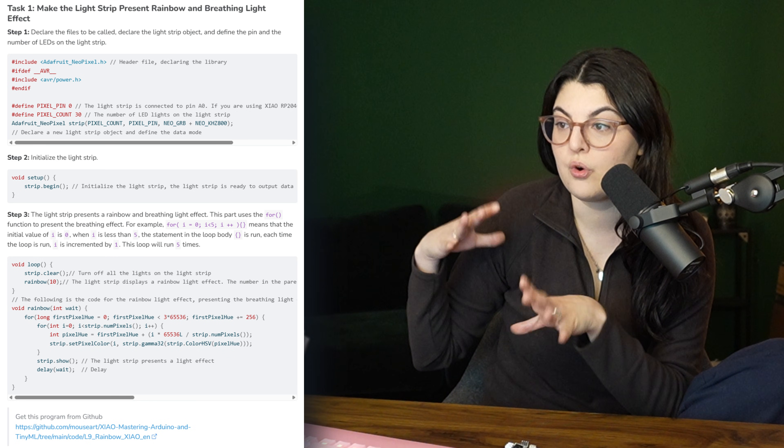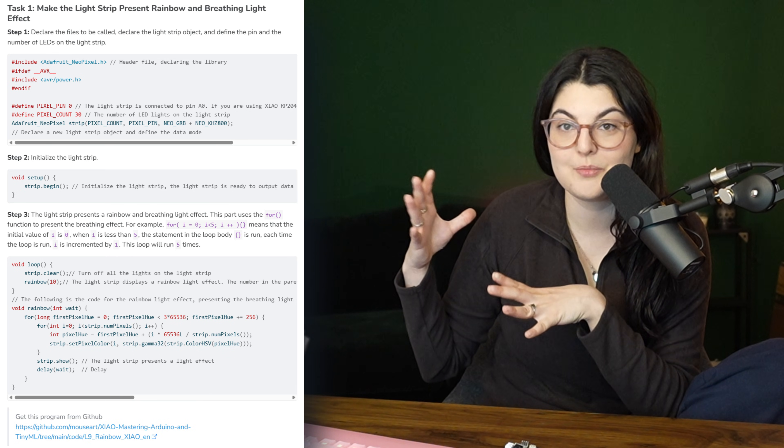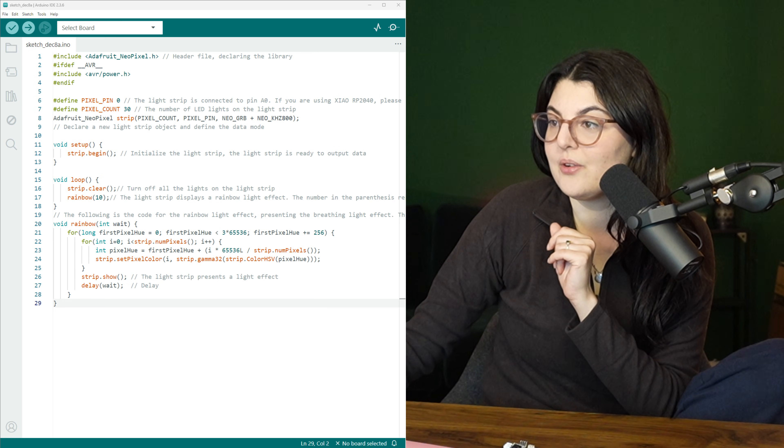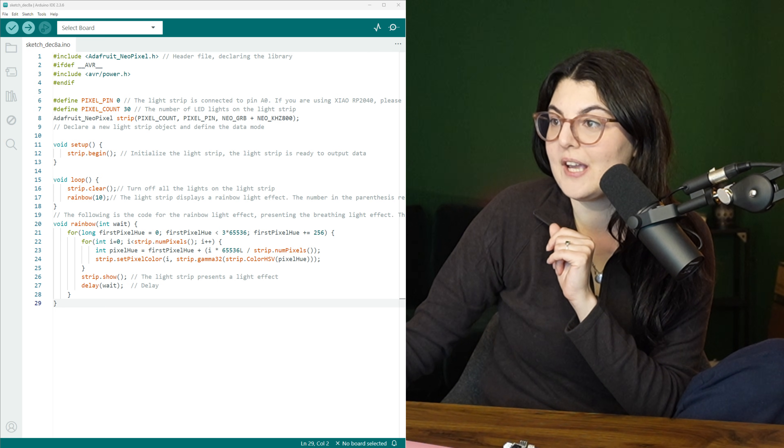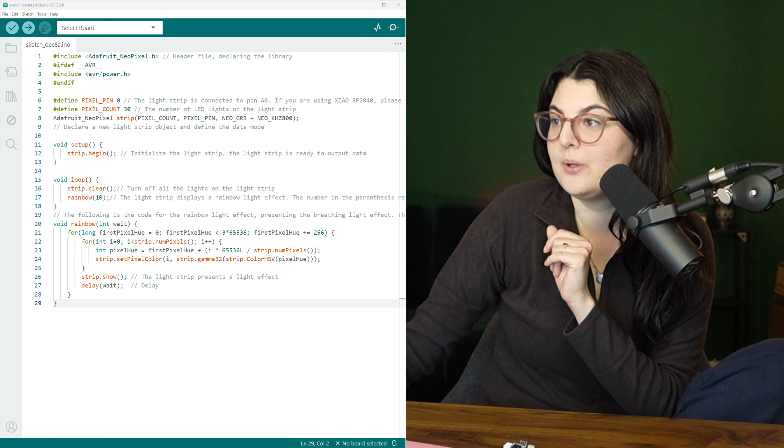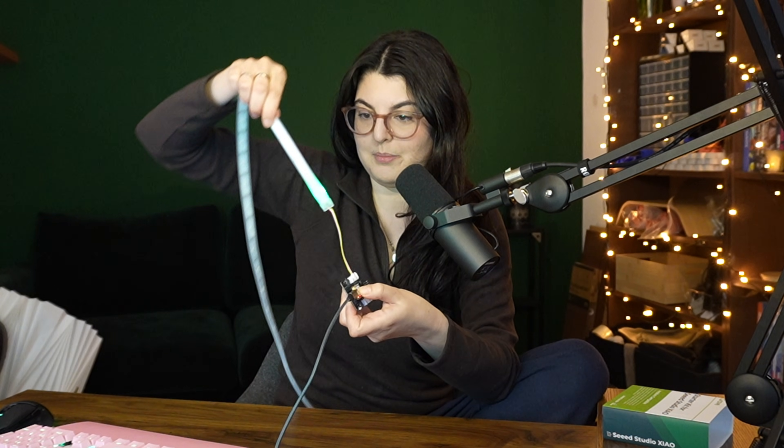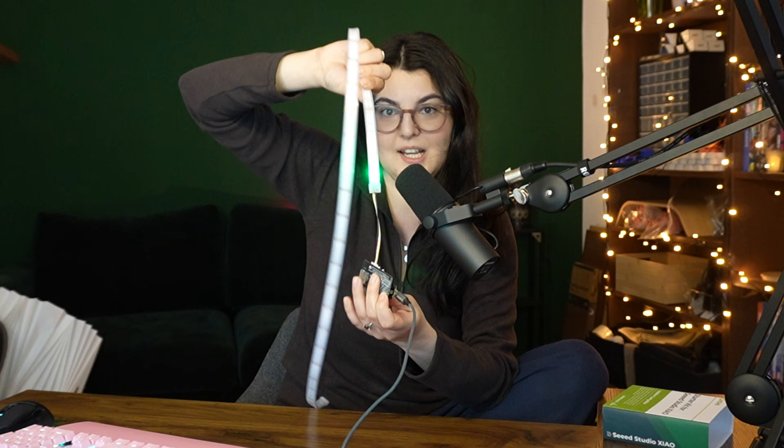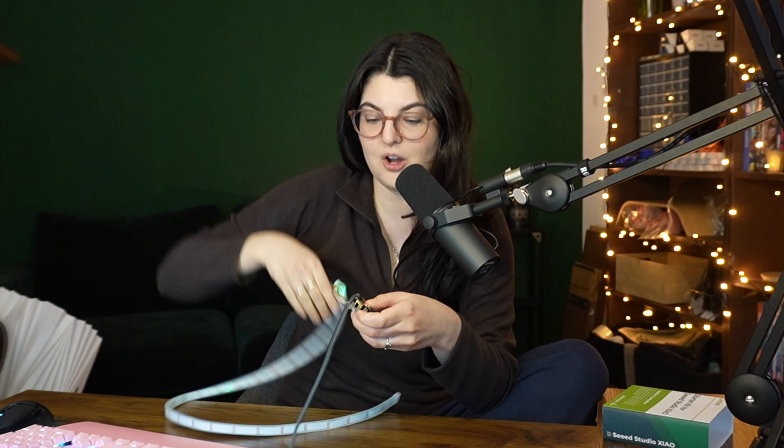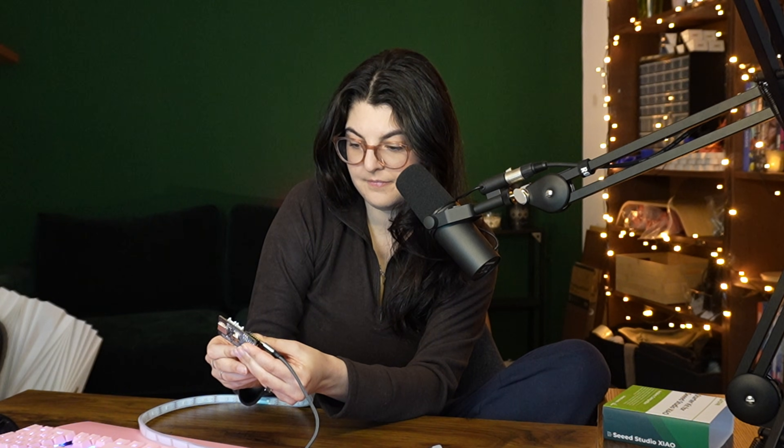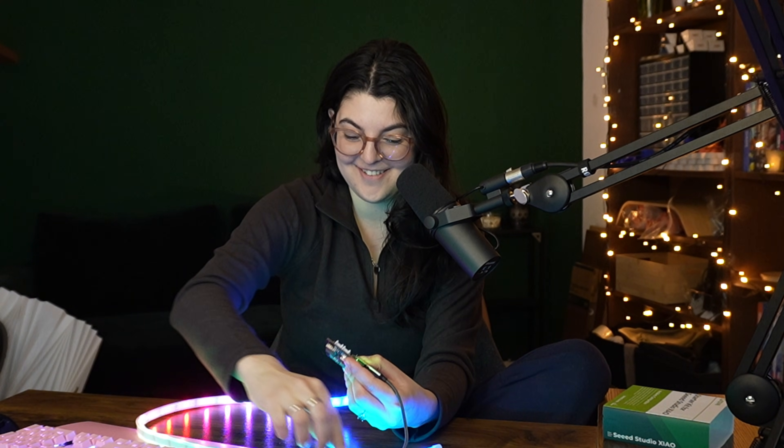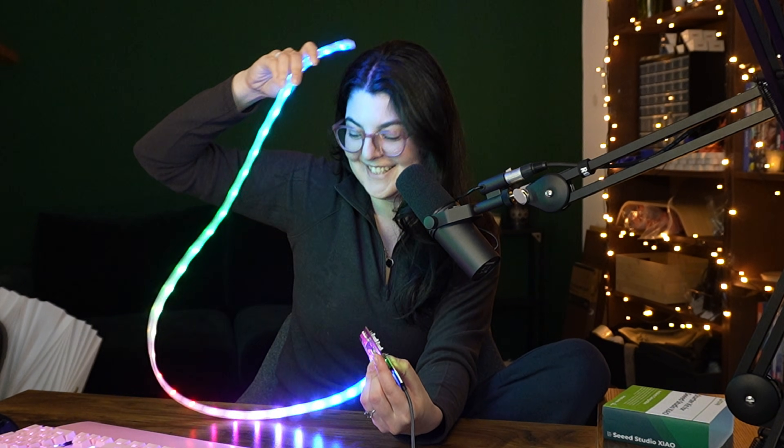There we go. And then we have a very simple example. Plug it in here, so now the strip is connected, the green light already turned on. There we go! Oh my god, that is so fun.